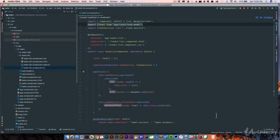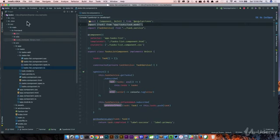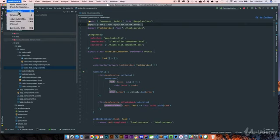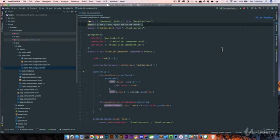Another question I always get asked is what theme am I using? I'm actually using the material theme. If you just go up to your preferences, you can go into plugins and look for the material theme plugin. It gives you nice color coding, font, and spacing.